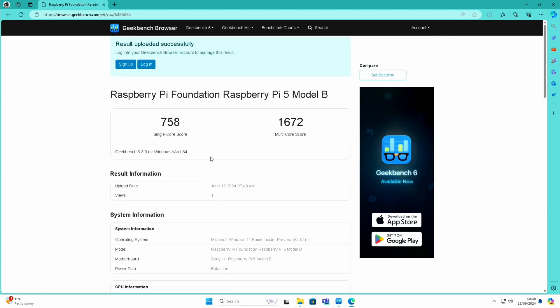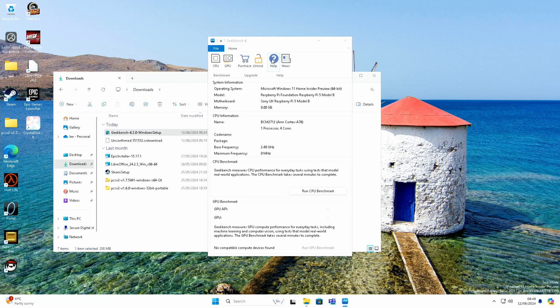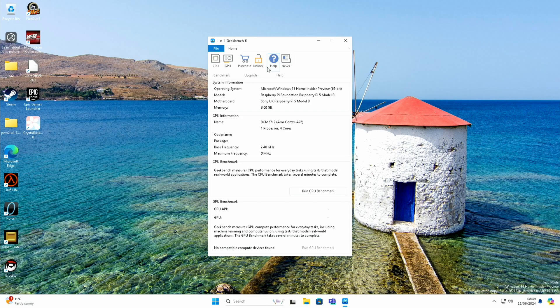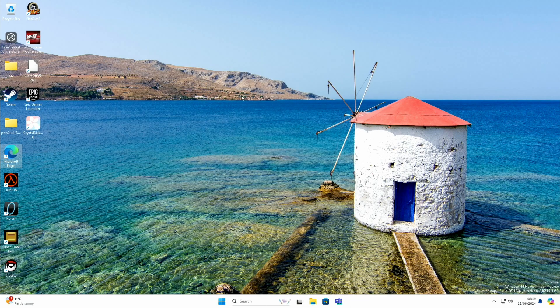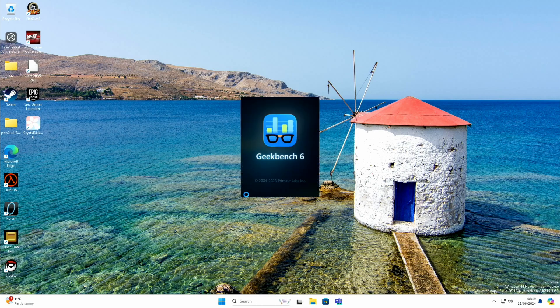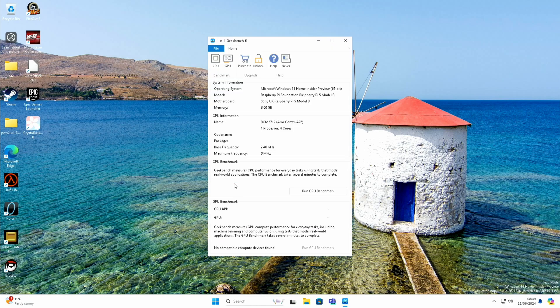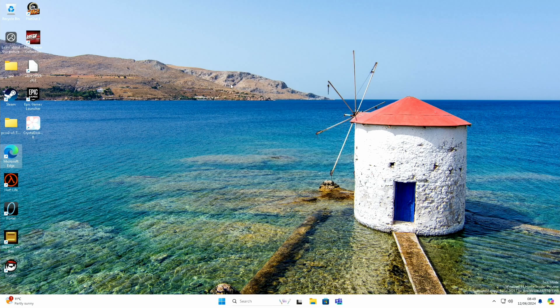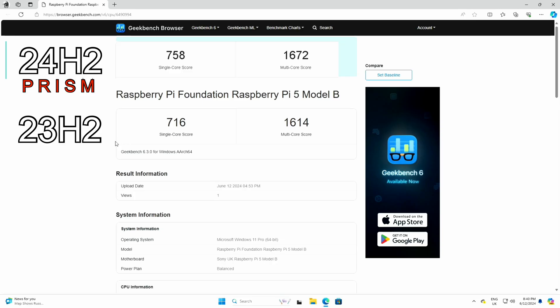As you can see here, Geekbench 6, and GPU-wise it says no compatible devices found. In fact, it crashed out, and that's because we don't have GPU support on the Raspberry Pi 5 with Windows. Let's just try that again. Yeah, it just crashes out.